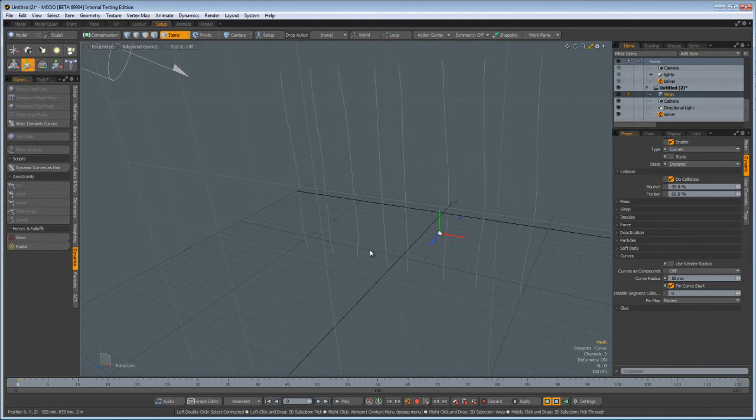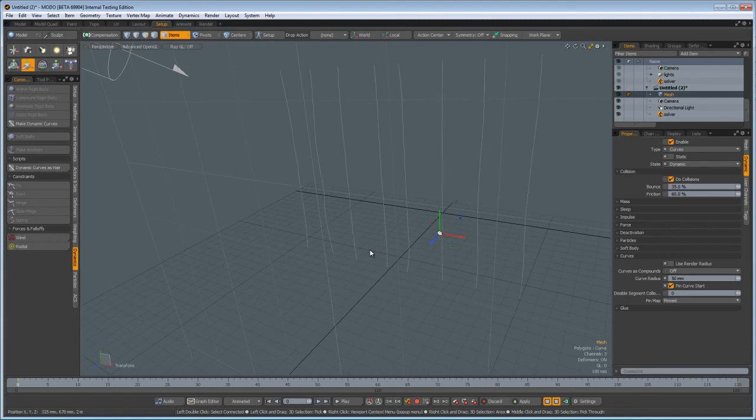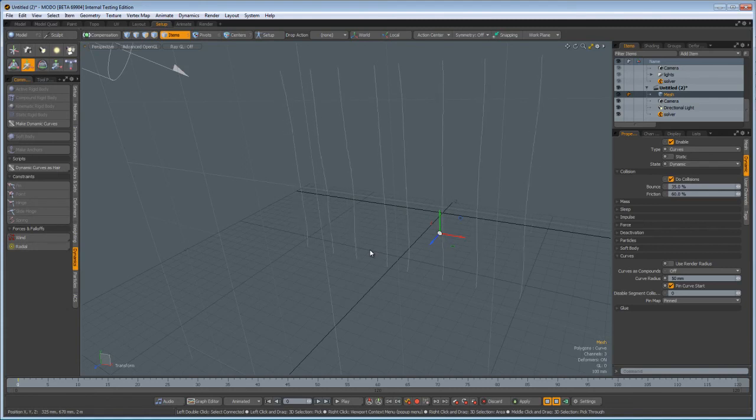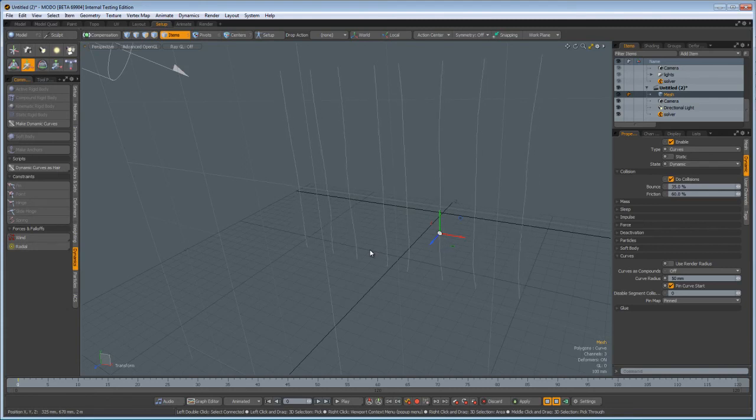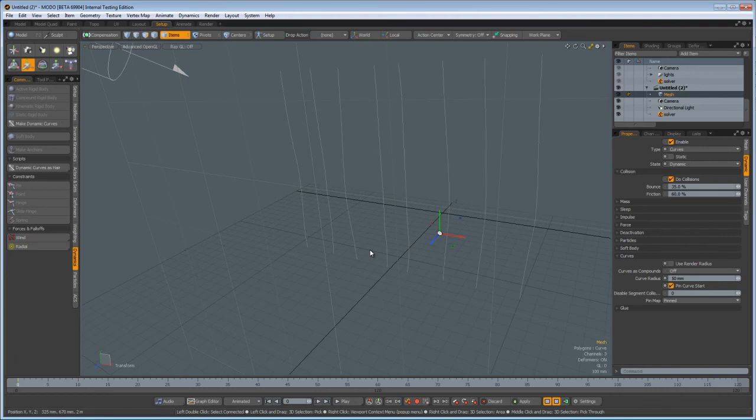So, there you go. Dynamic curves, a lot of fun. There's a lot more to do, but that should get you started. Enjoy.